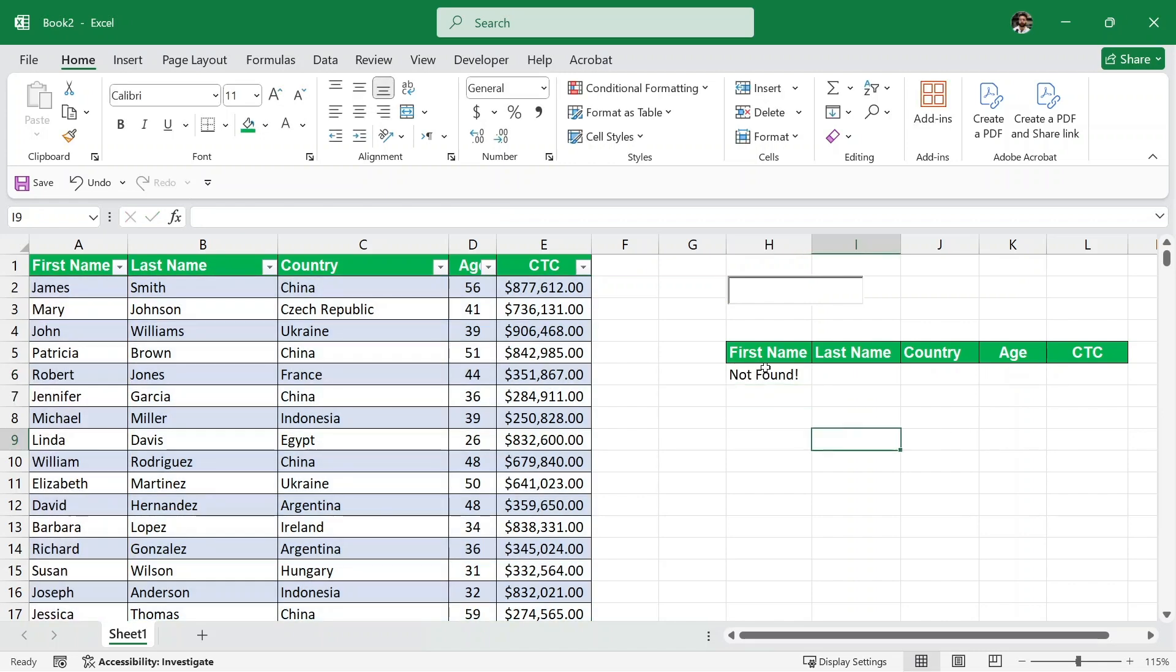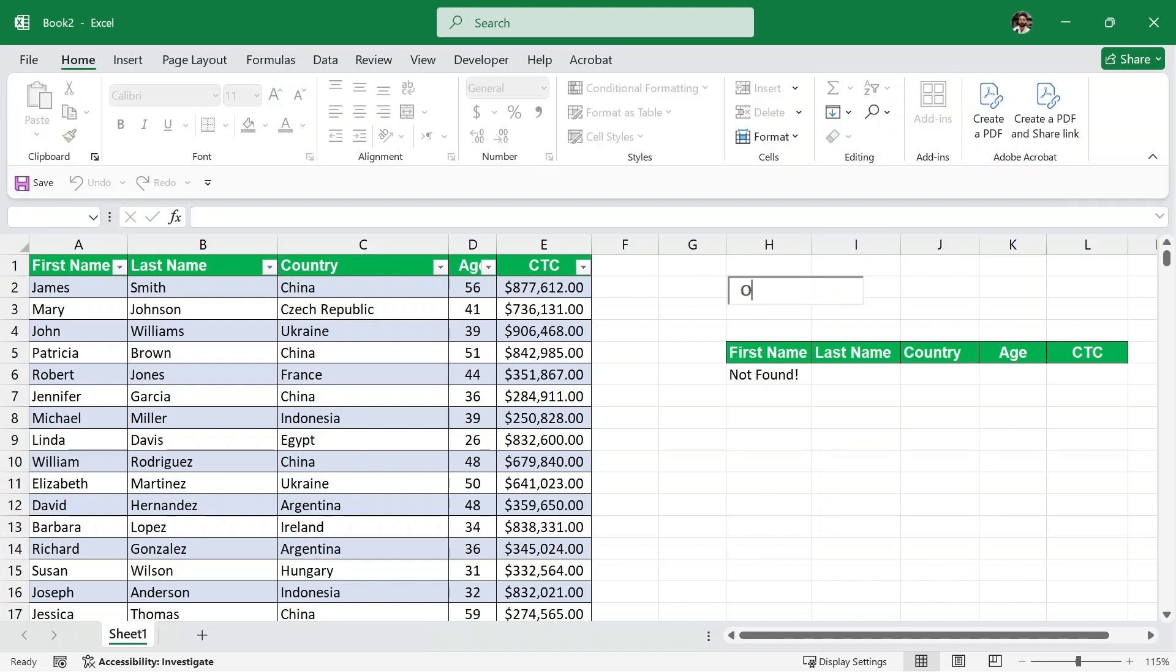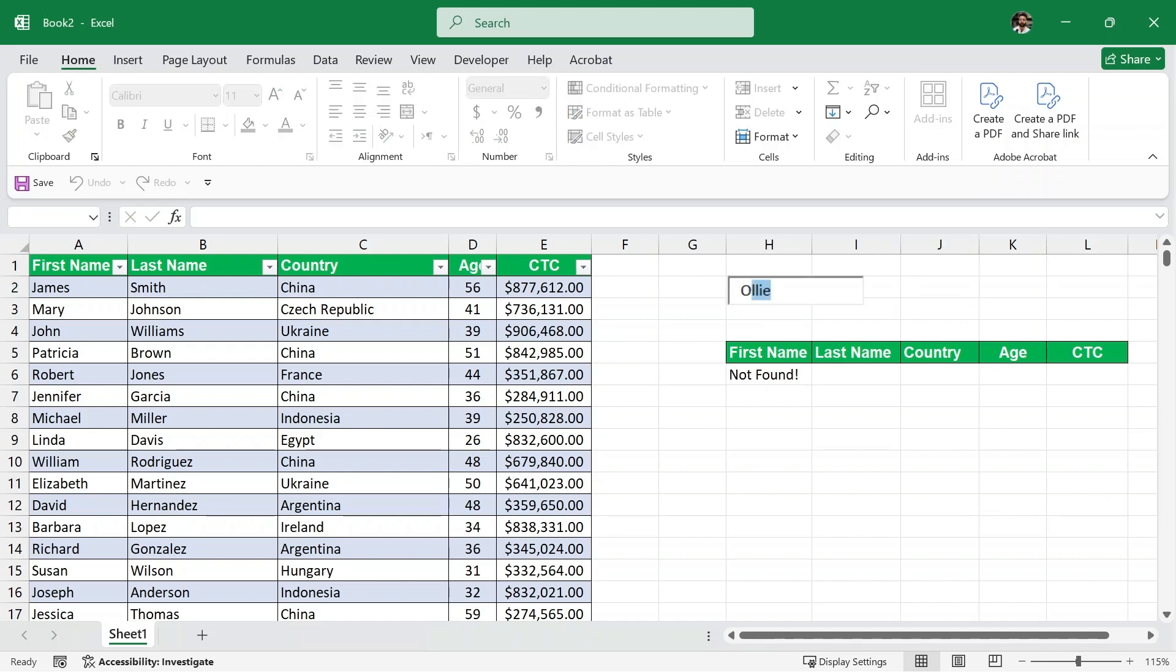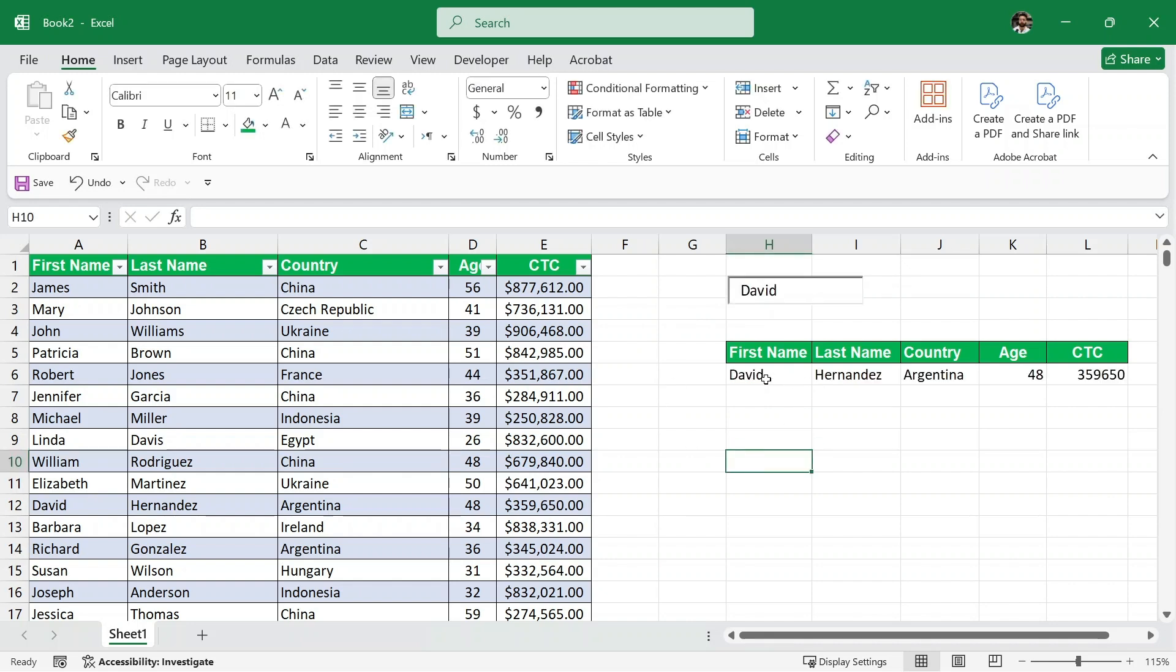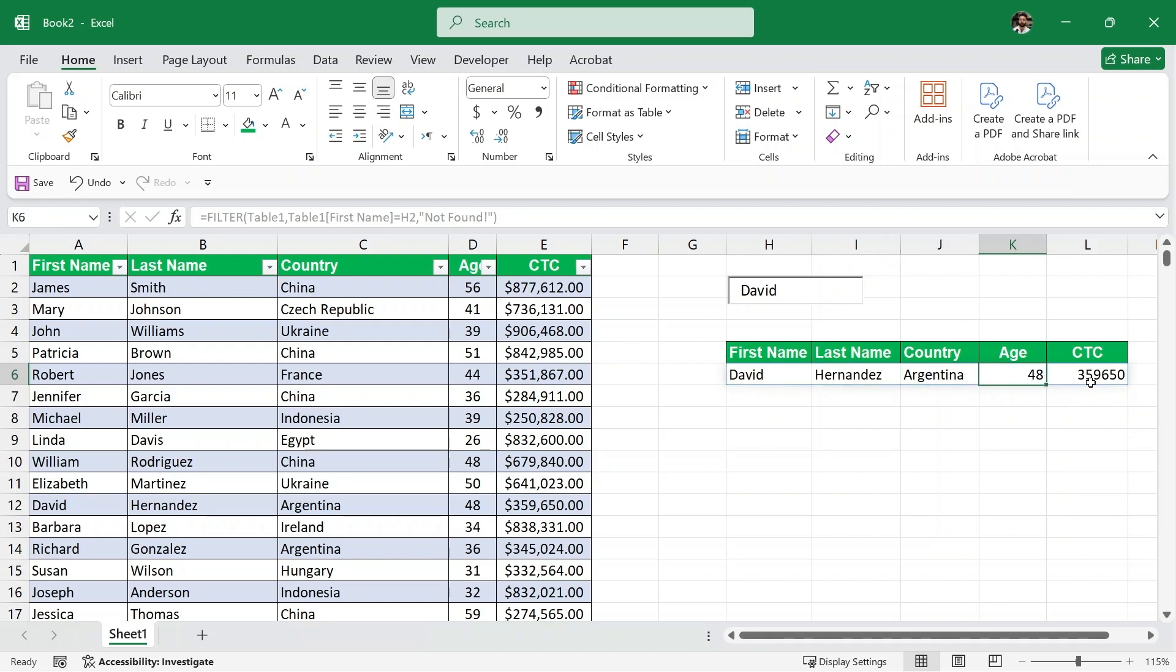It says not found because we have not given any result. So let's say I will look for an employee called Ollie. There is no employee named Ollie. But is there an employee named David? I'll write David and there it is. We have David, last name, country, age and CTC.